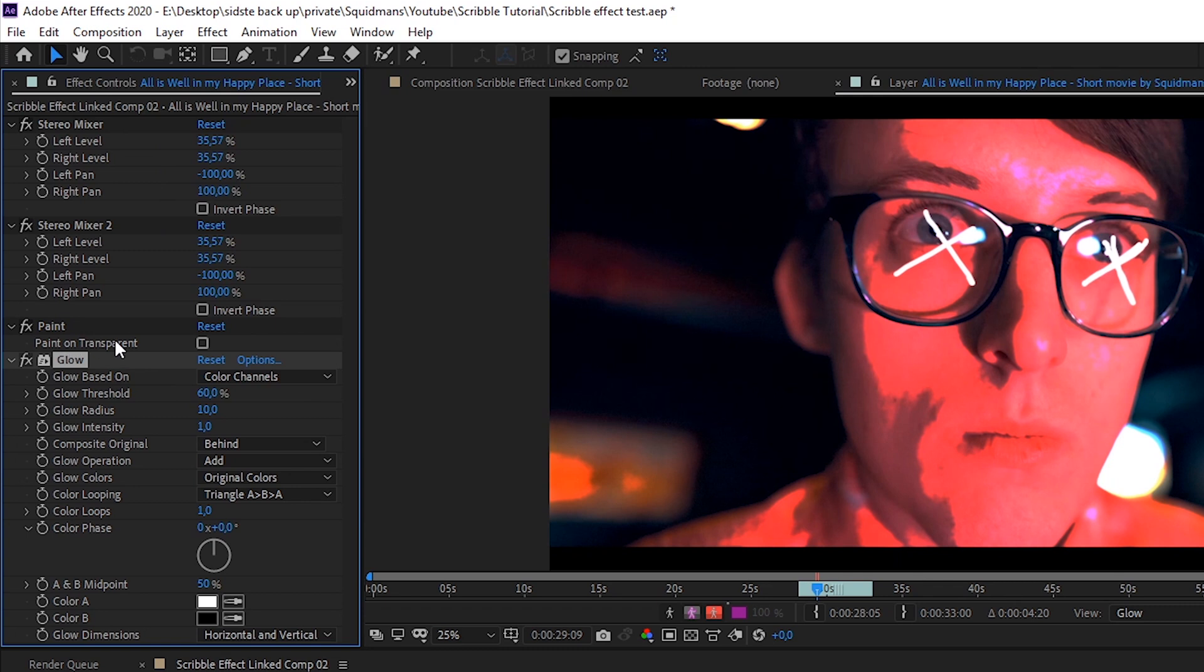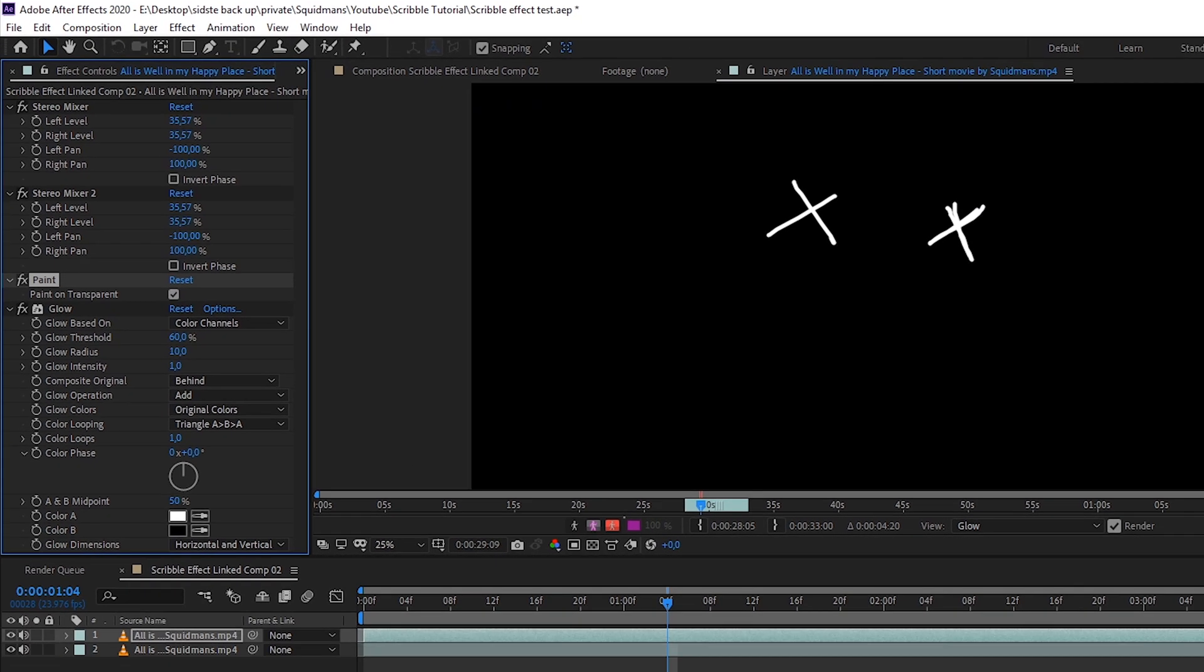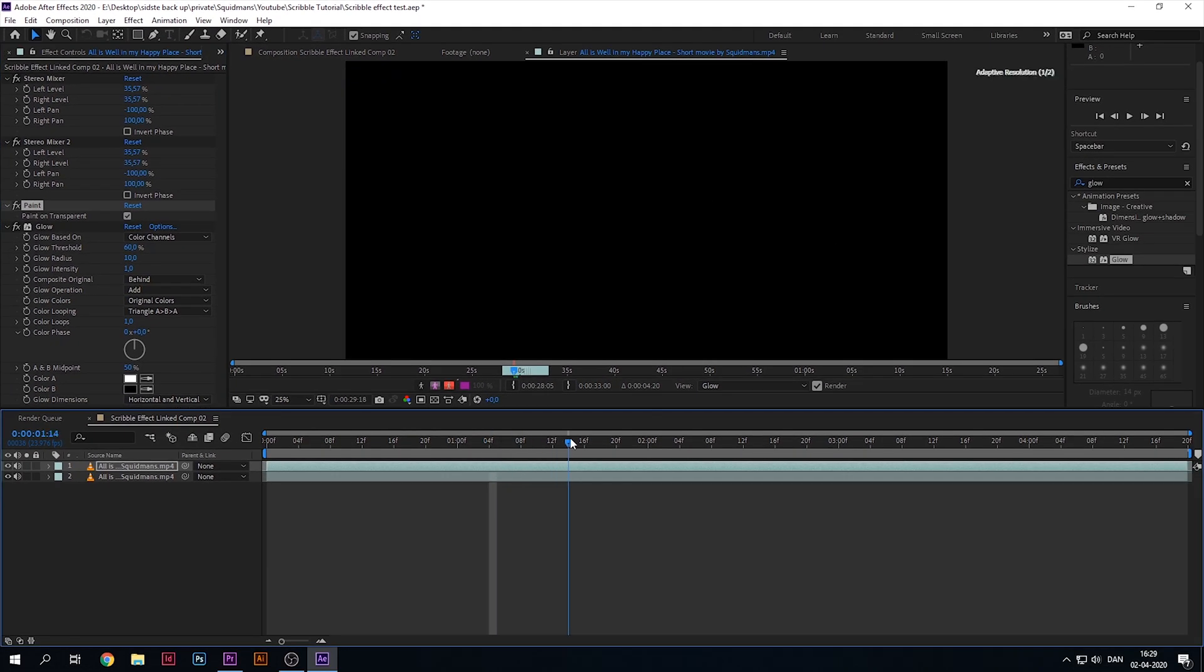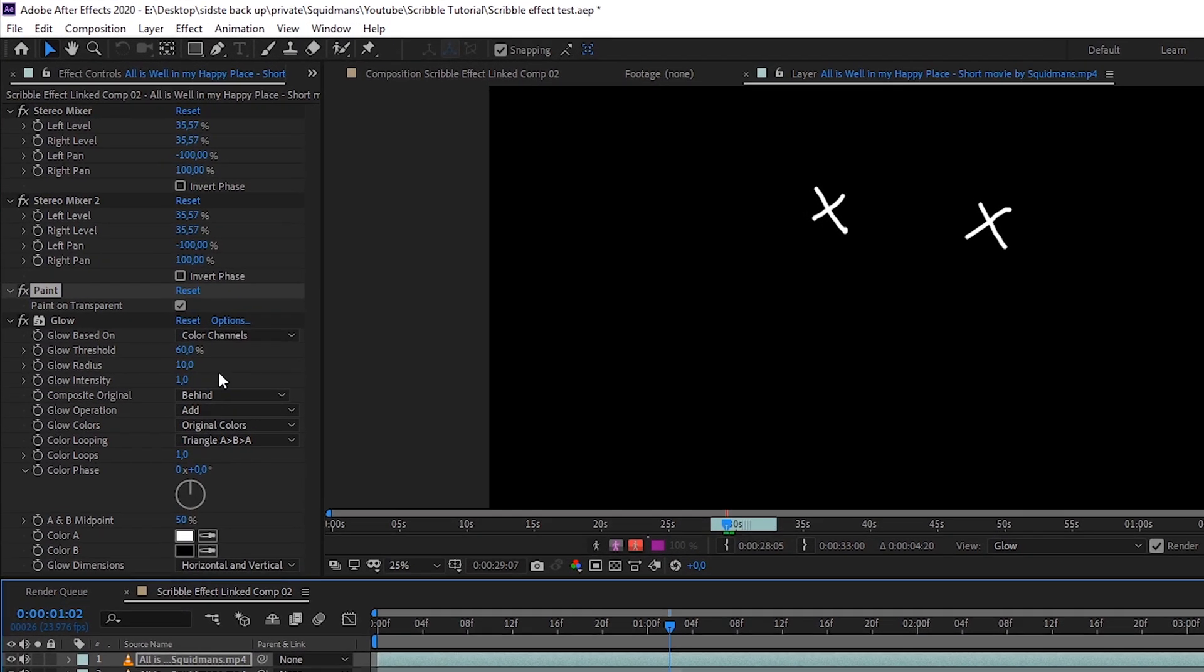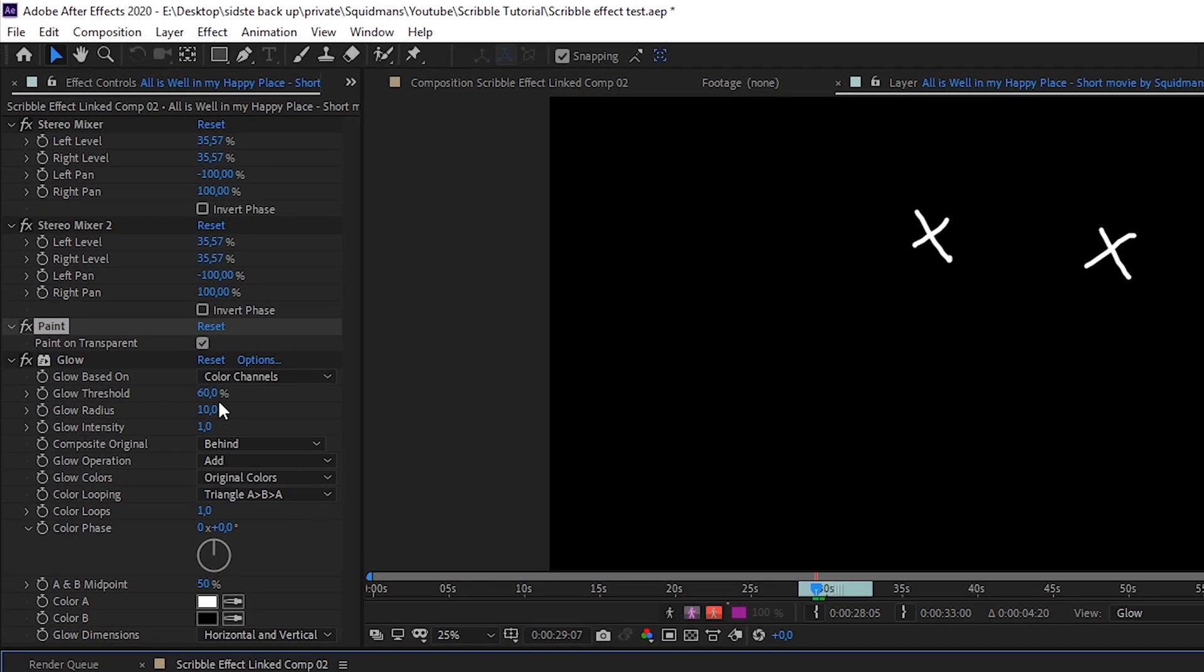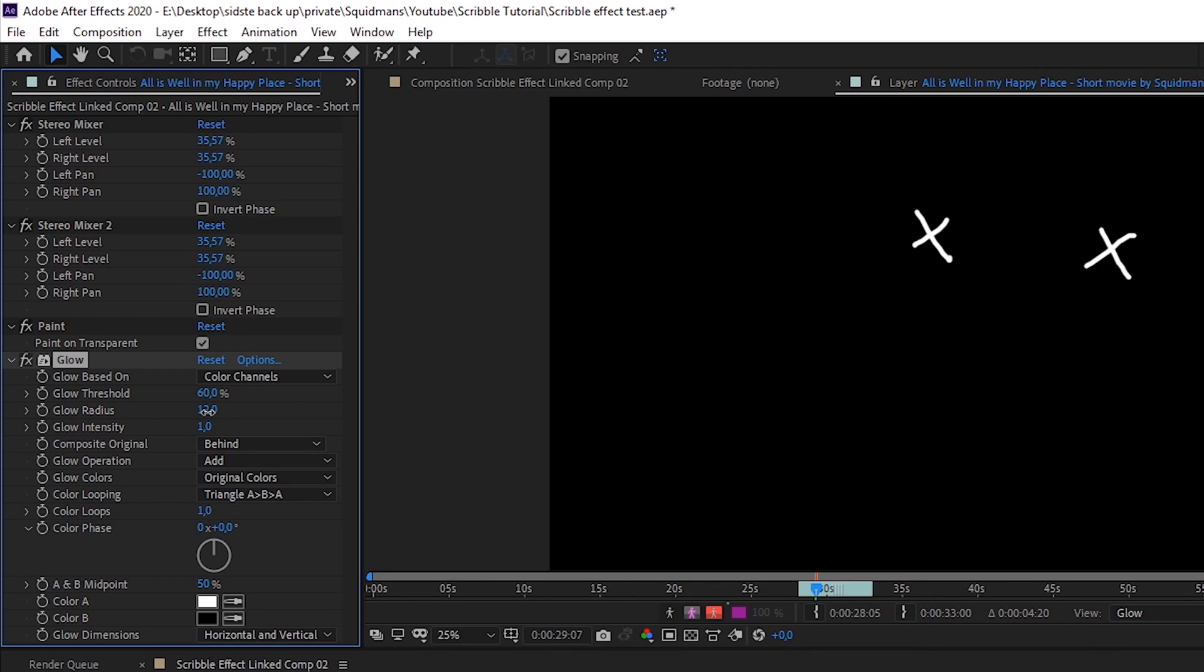Go over to 'Paint on Transparent' and check the little box. Voila! You can play around with the different settings here, for example the glow radius and the glow intensity, to give it a bit more glow or do whatever you want with it.